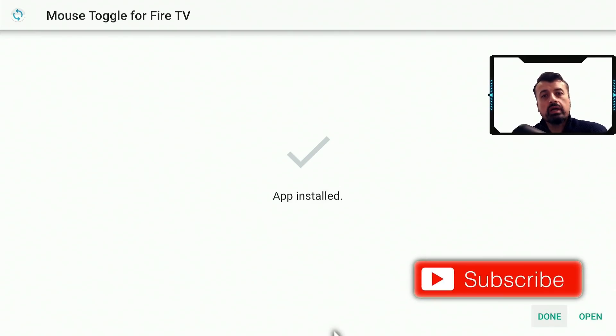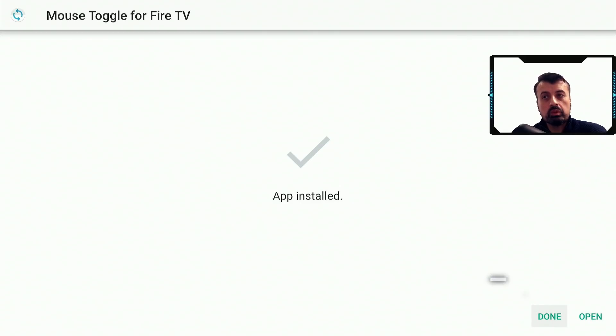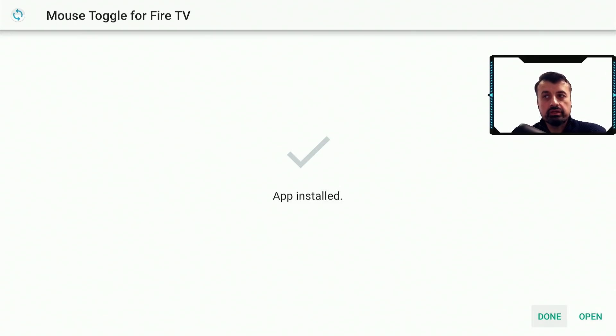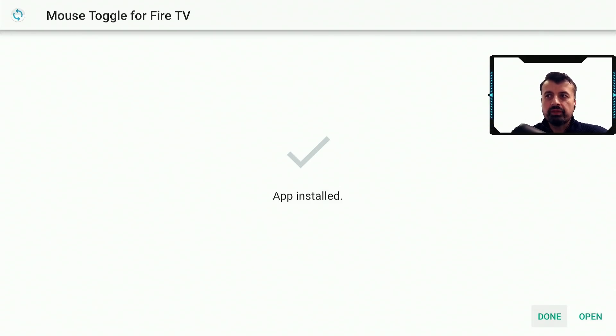And that will allow me to install the application directly onto my device. So you can follow the same procedure for those other applications in that same store, and you really will find the best streaming applications in that store which will give you access to that content that you're looking for.